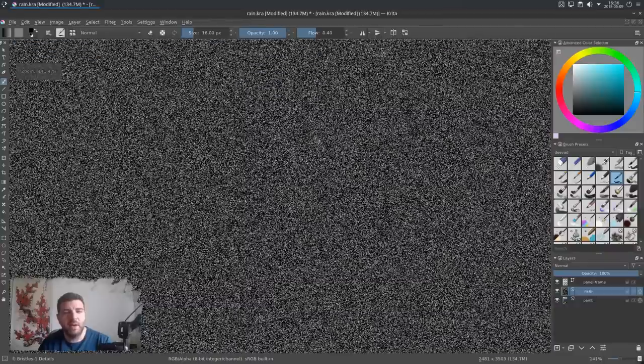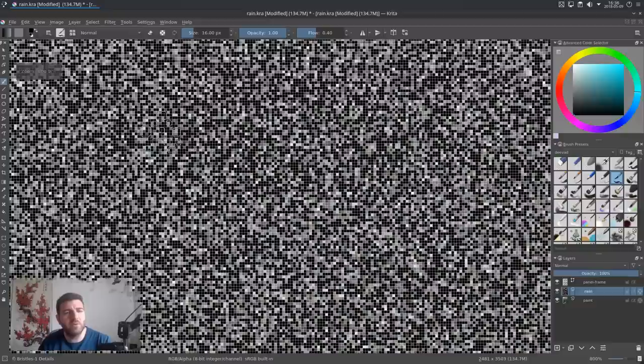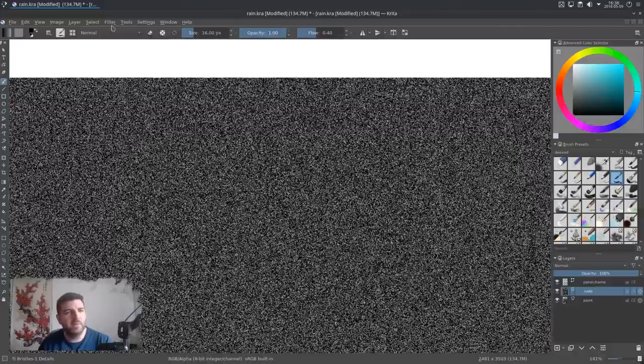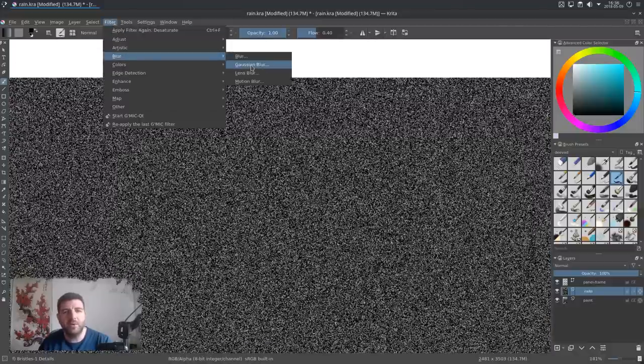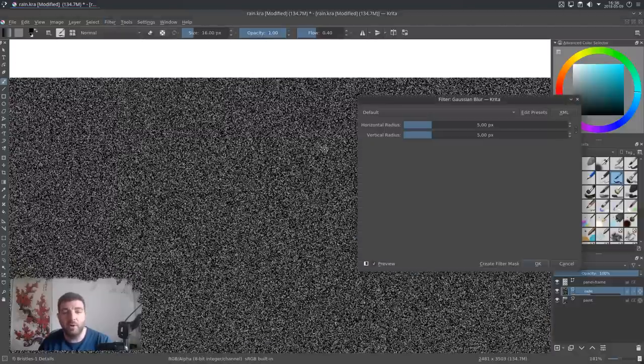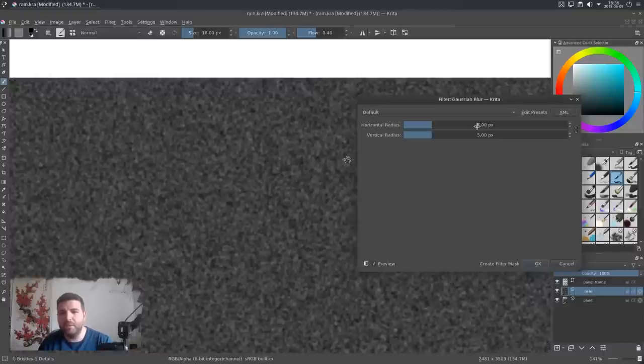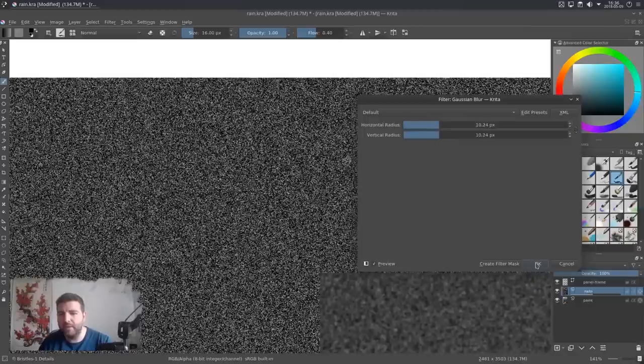So now I have only a black and white noise. And I want all these little dots to merge with the neighbor into this grid. So I will go to Filter, Blur, and add a Gaussian blur filter. Five is a bit weak, so I will boost it around 10, and press OK.